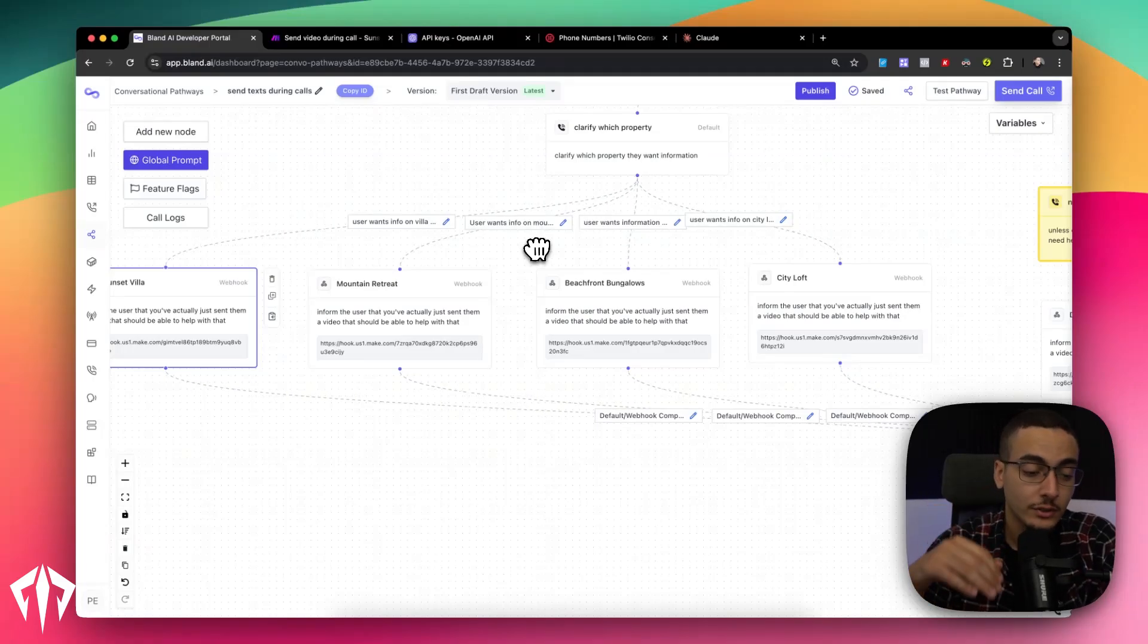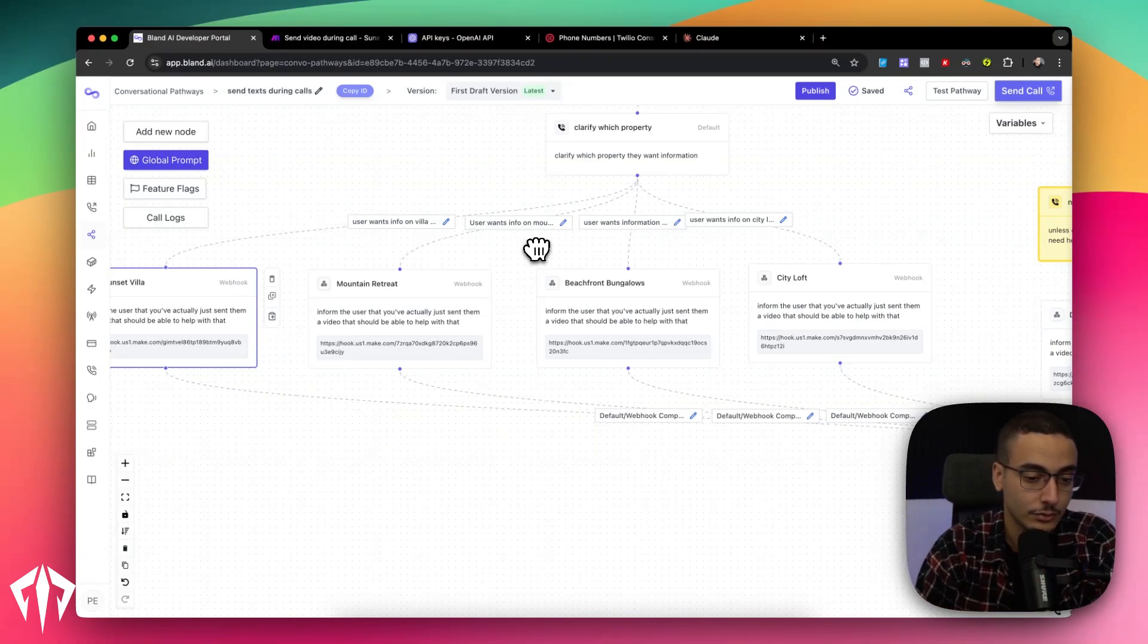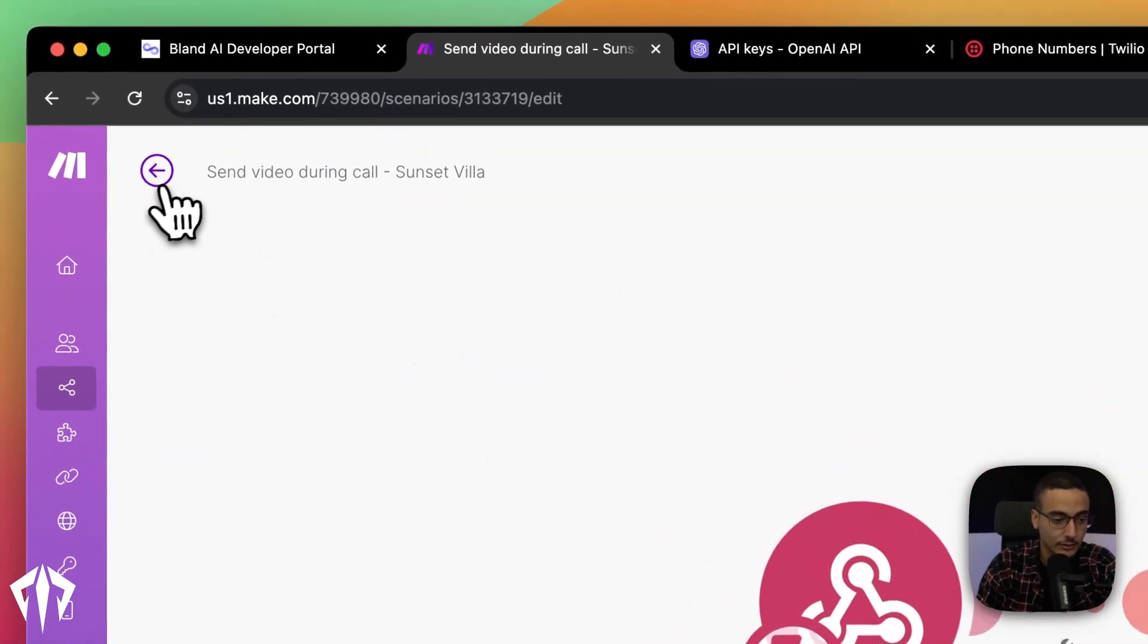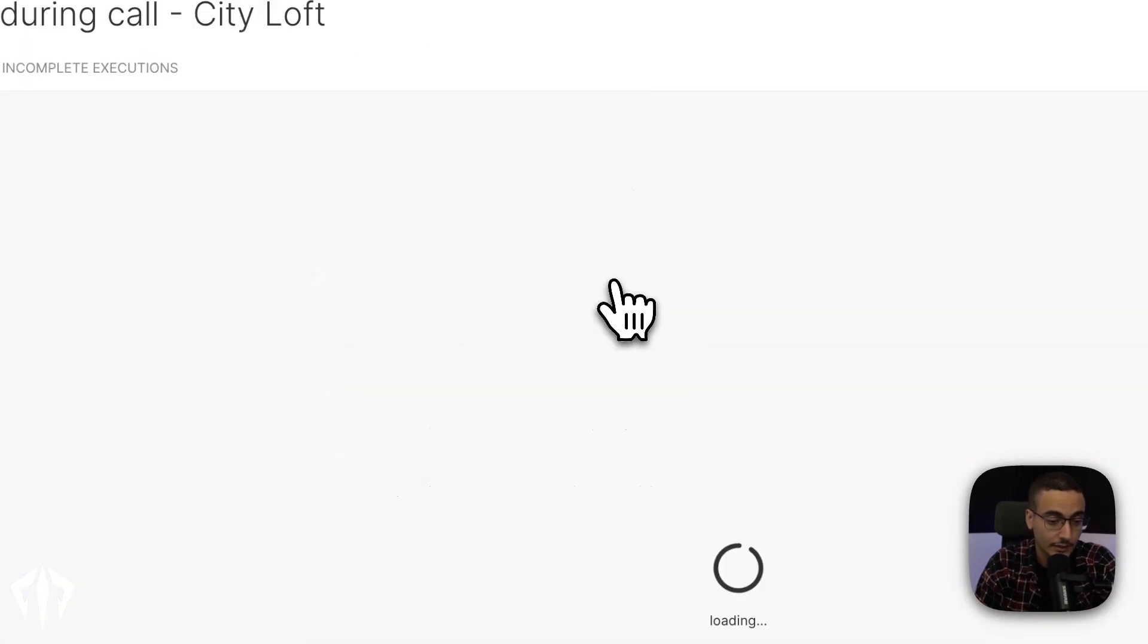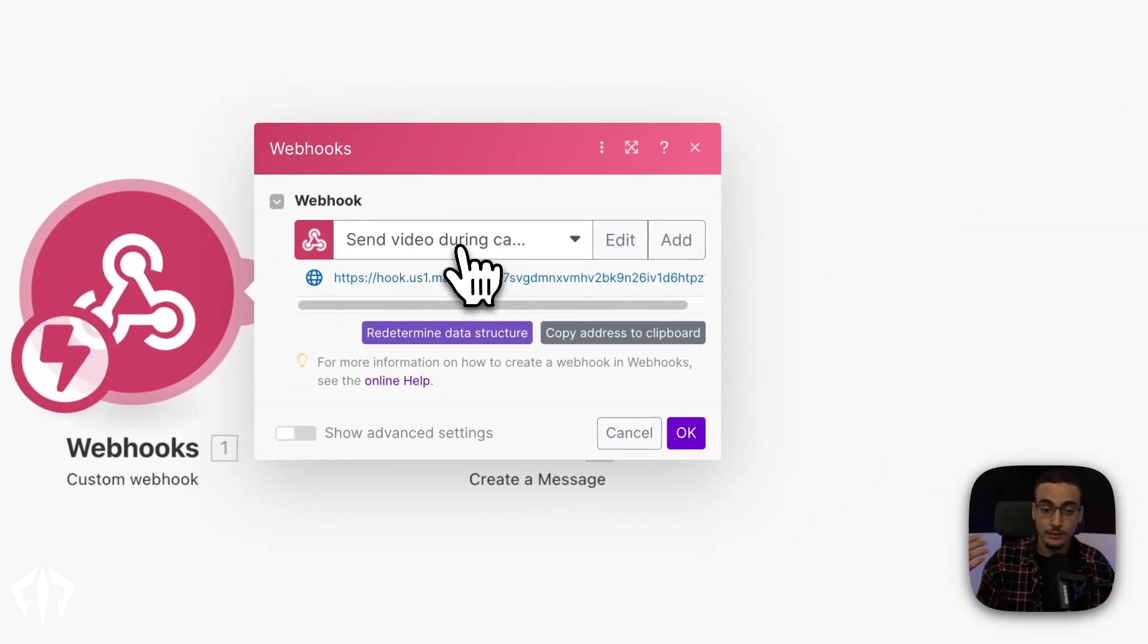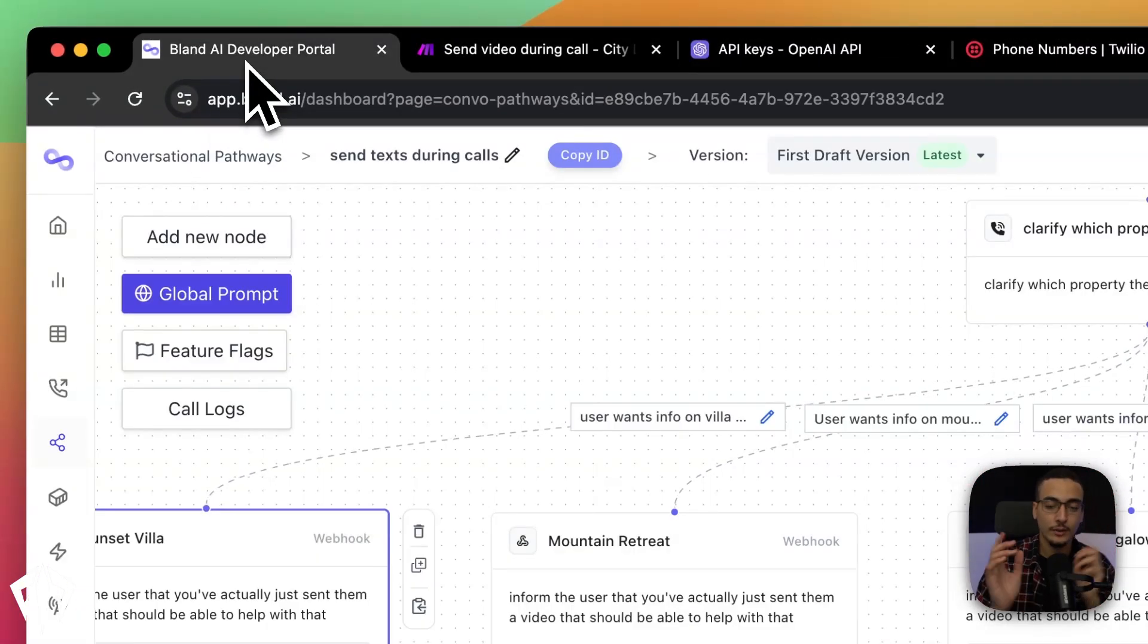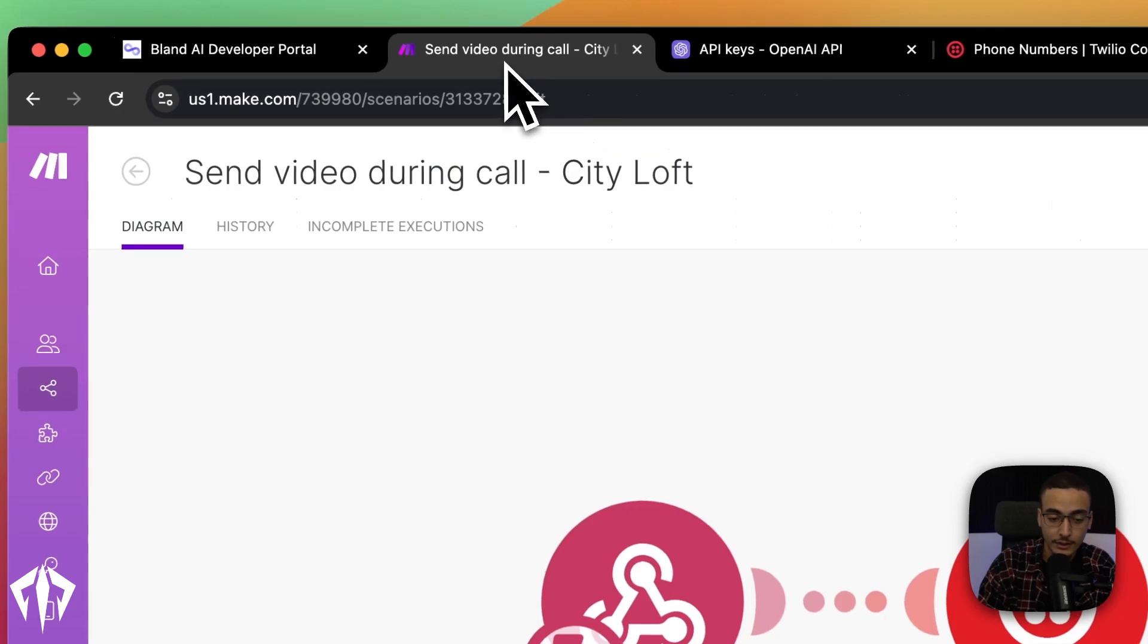Now, the reason why this is so simple is because the separation of what text is sent at is actually done at the bland level. When we've clarified what property they want information at, each of these nodes is a separate scenario within make. So for example, for Sunset Villa, I've got this. But if you look here for Sea Loft, I've got another one. And each of them are exactly the same. The only thing that's different is the webhook address because they have different URLs. And also the Twilio message that actually goes up, each one of them is different. So you can basically pick where do you want the complexity to be.